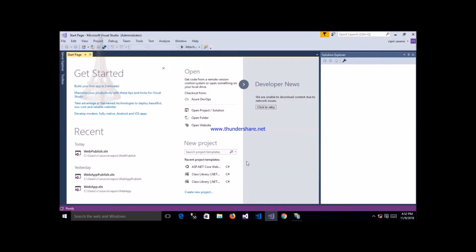Hello everyone, today I will be discussing how to publish an ASP.NET Core application.